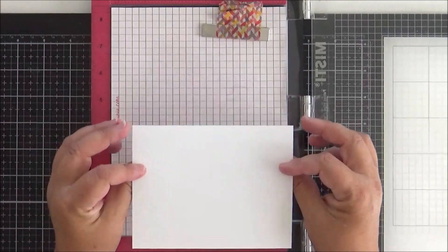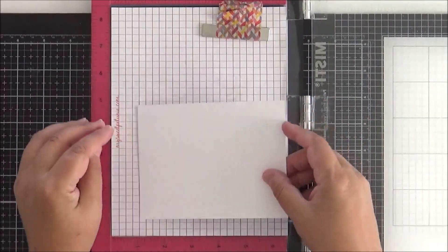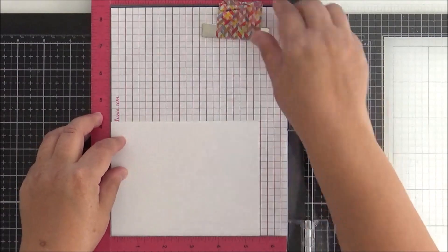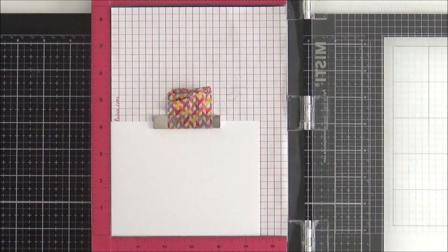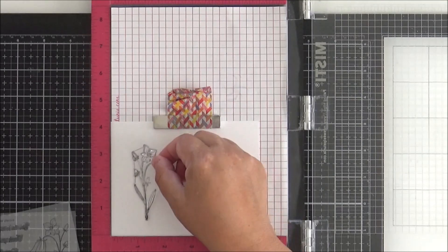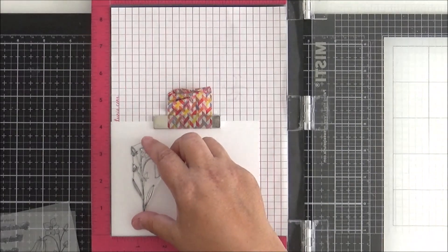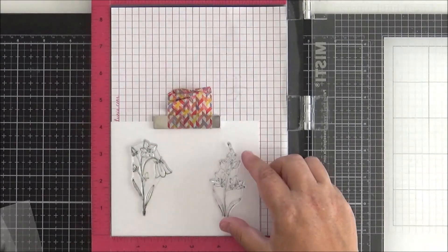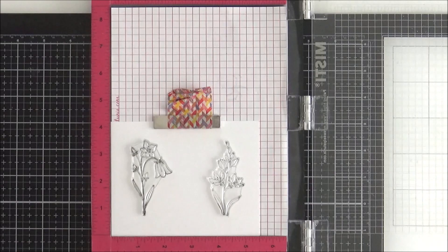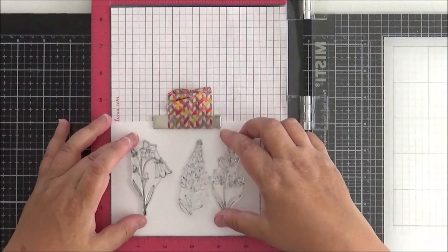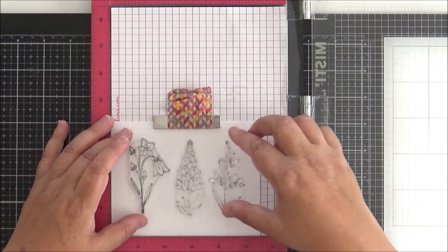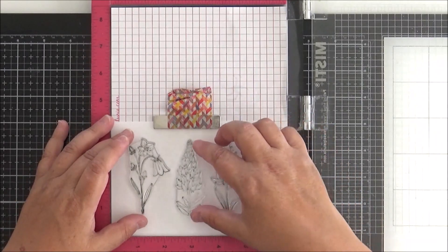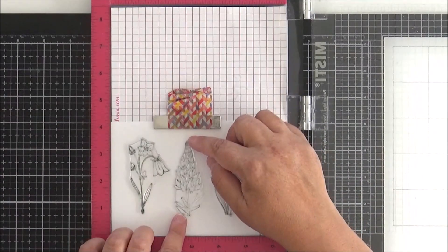We're going to start off by stamping our images. As we're watercoloring, I'm using some Tim Holtz distress watercolor cardstock. This is a really lovely cardstock, quite bright and white, has two different textures - you've got the smooth side and the textured side. For my watercoloring today I'm going to use the smooth side, just my preference. Nothing wrong - it would work the same on the textured side, you just get a slightly different look.